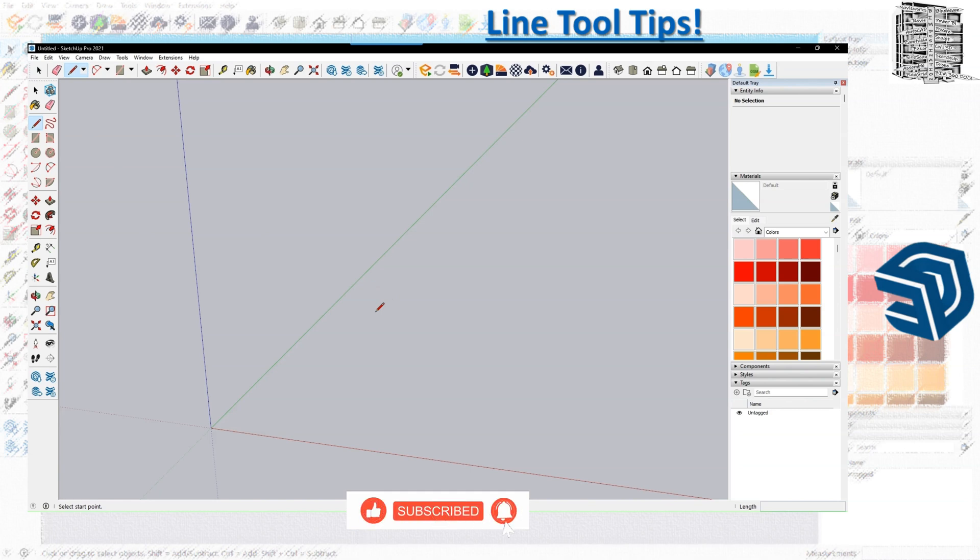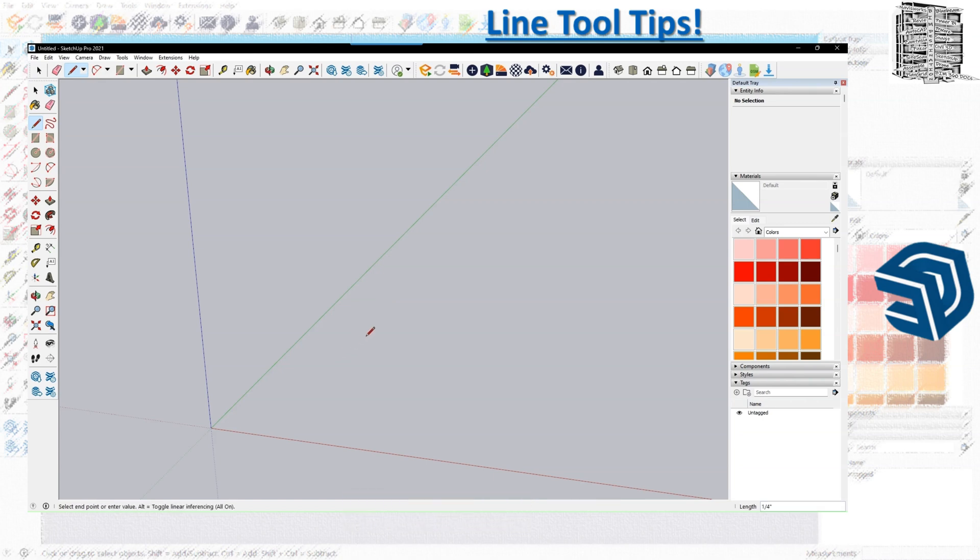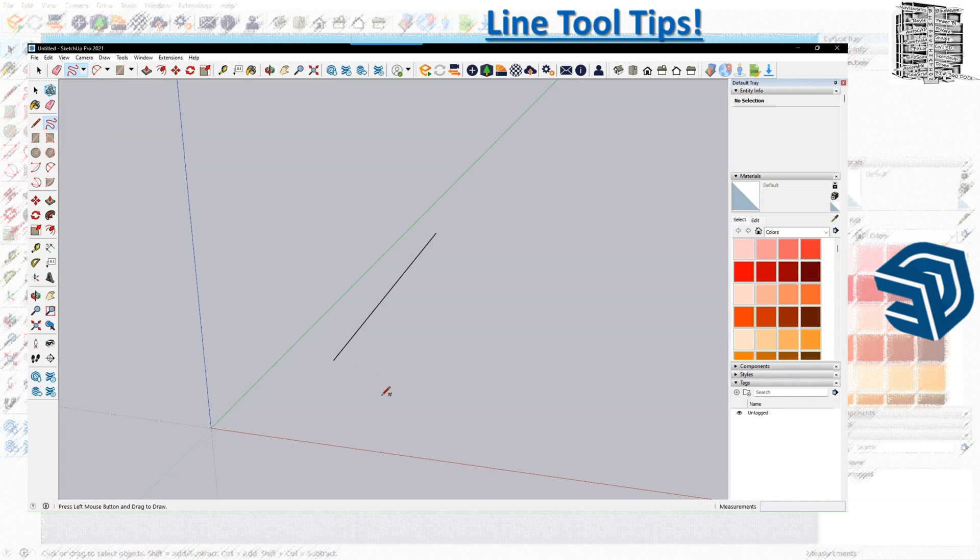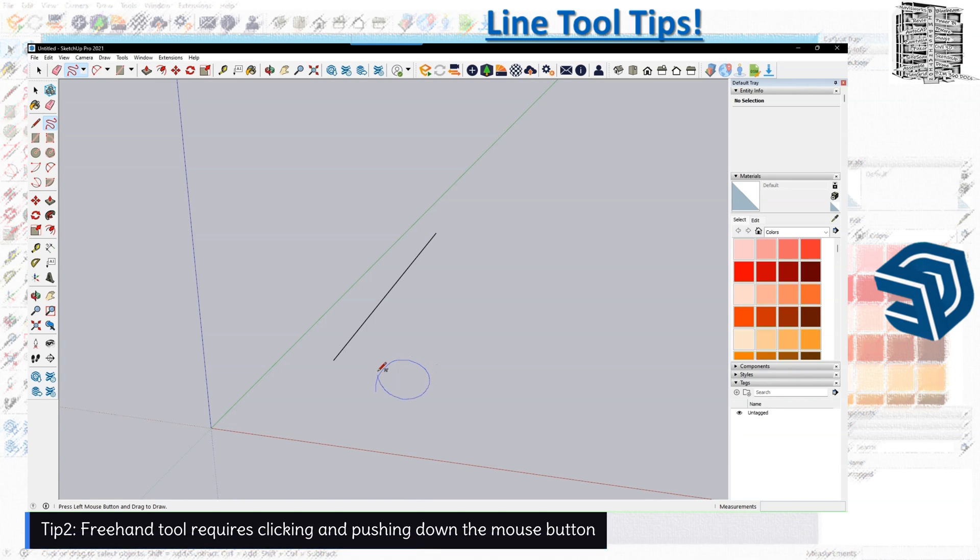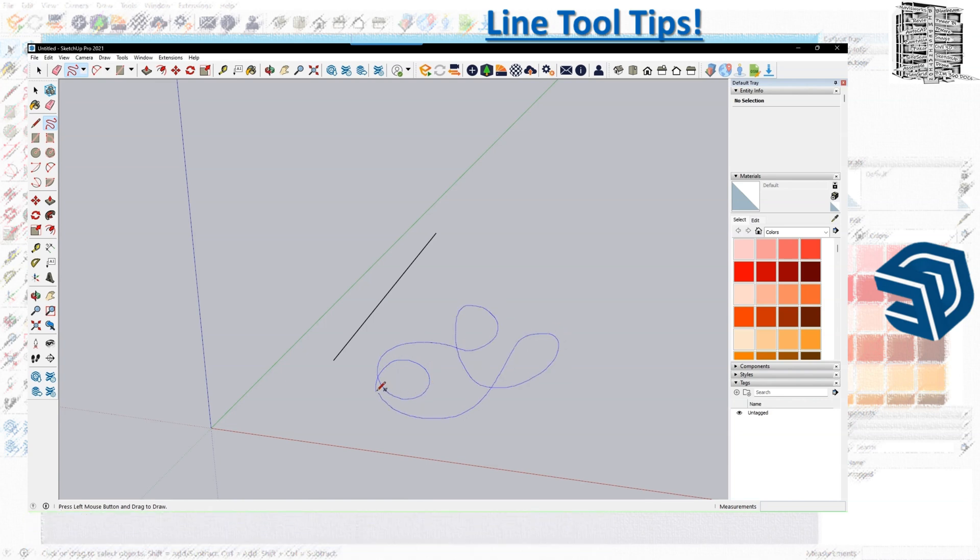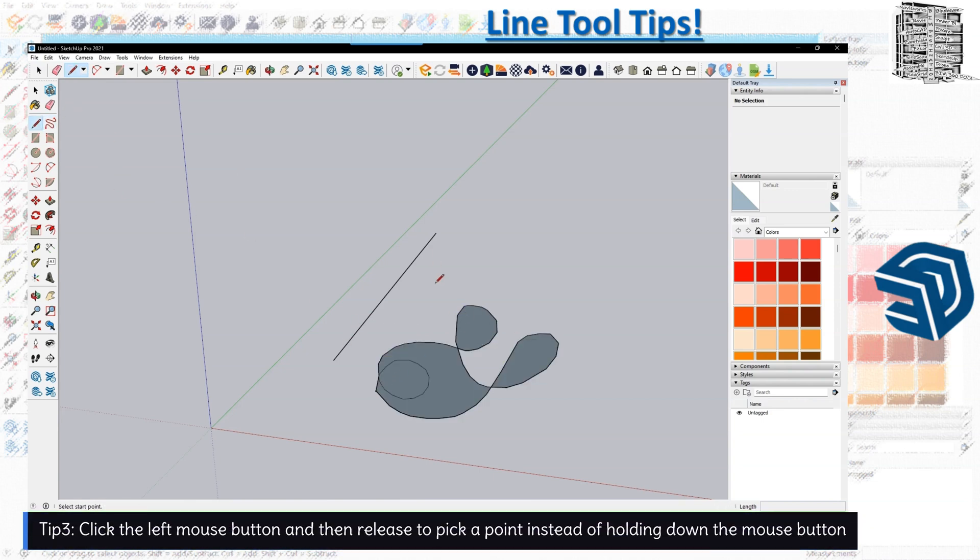So the first thing is you have the line tool and also you have the freehand tool. For the freehand tool you need to hold and then draw, so I have to hold the mouse and draw. But for the line tool I don't need to hold it, I just click.